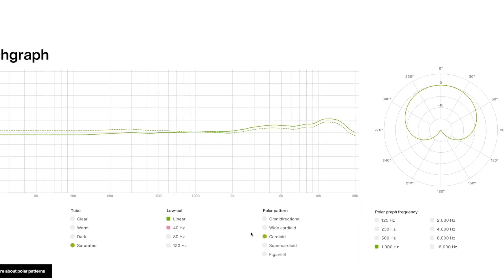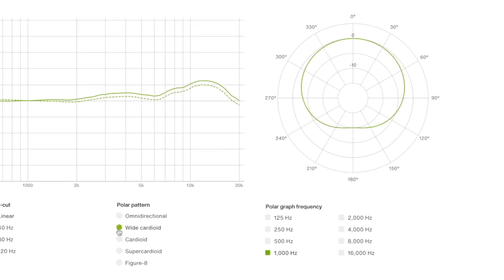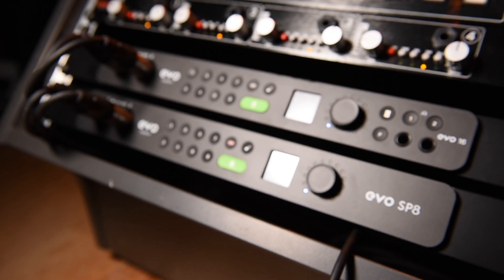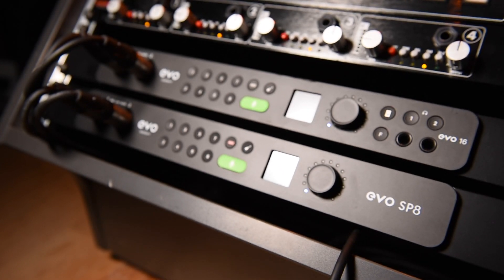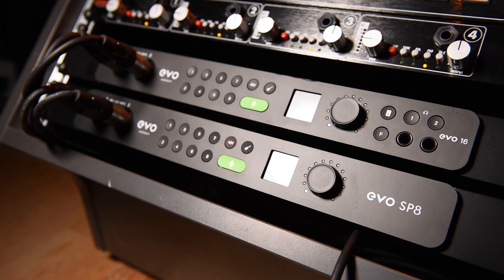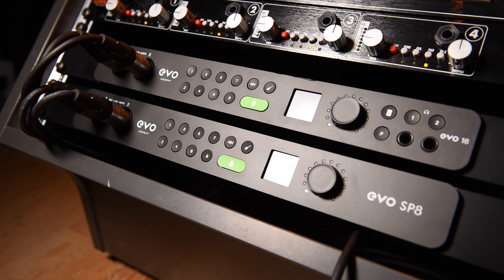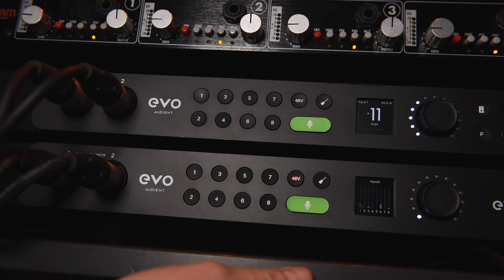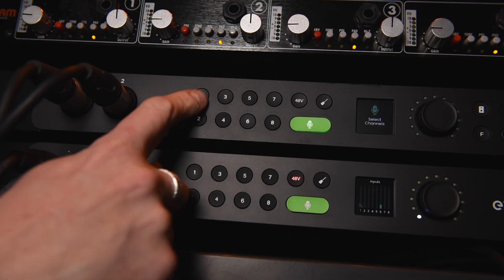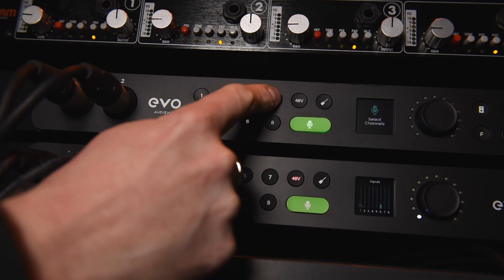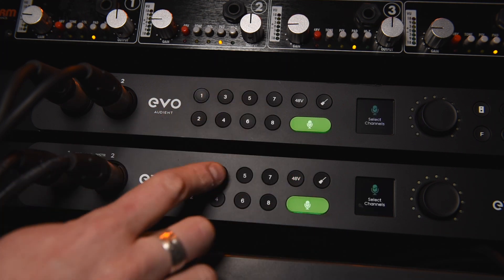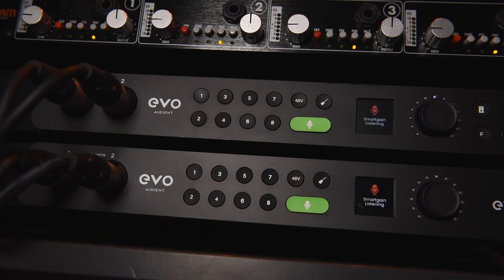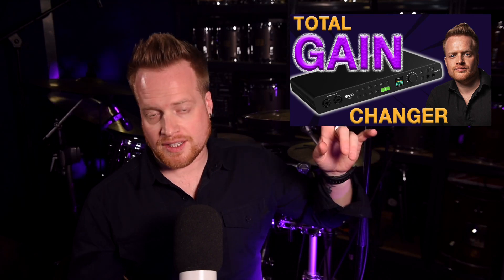We'll bypass the low-cut, and I want the wide cardioid pickup pattern. I didn't even know this was a thing, so let's give it a try. Anyway, to record these extra mics, I have linked up the Evo SP8 to my Evo 16 via ADAT. To learn how to do that, check out this video. Now, smart gain can be adjusted for all 16 inputs here at the same time. Check out this video for more details on how that works.